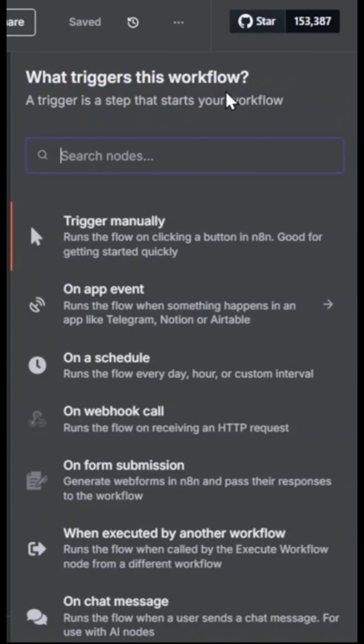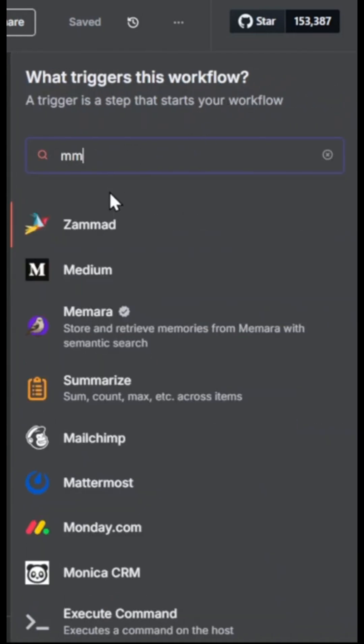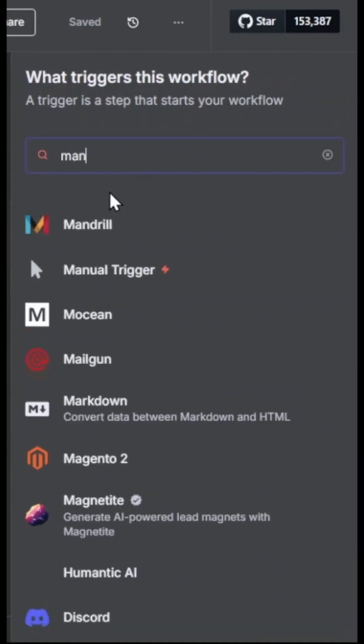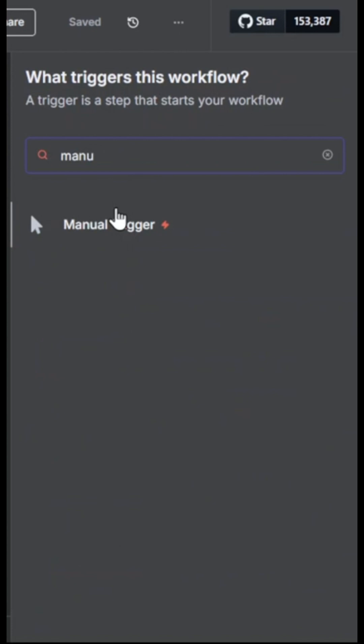Alrighty, let's learn how to scrape a webpage using N8n. What we're going to do is start by creating a manual trigger so that we have something to start the workflow.